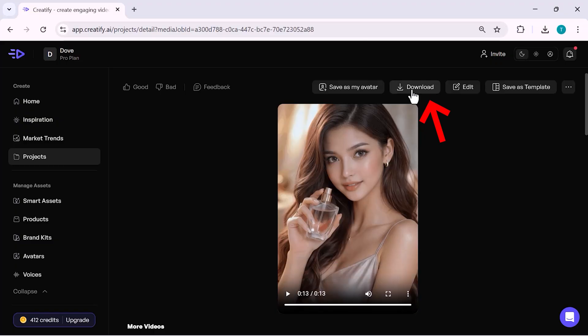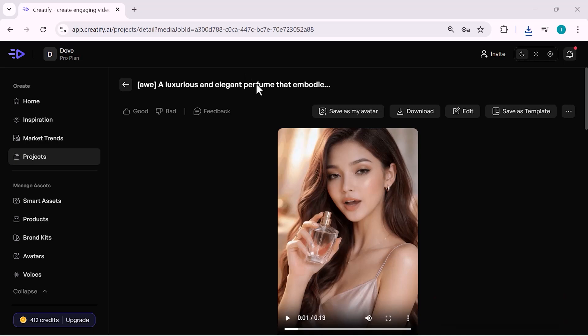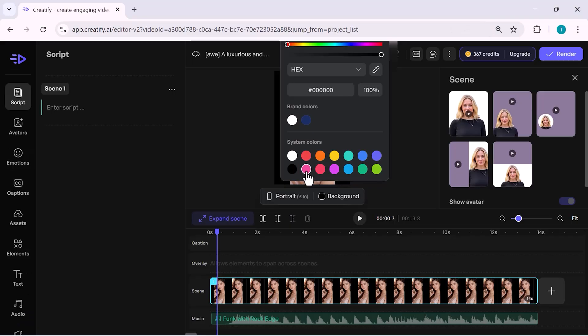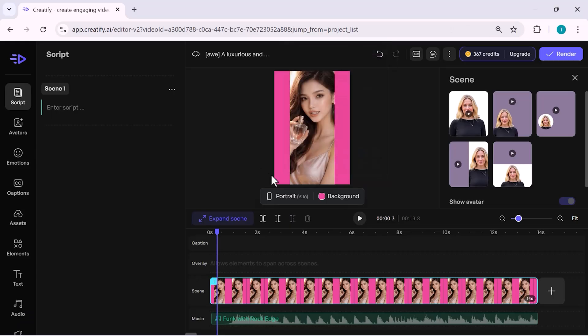This way, you can easily create multiple ad variations for different products using the same workflow. Now, our video is open inside the editor. From here, I can easily change the background color or style to match the product or brand theme.